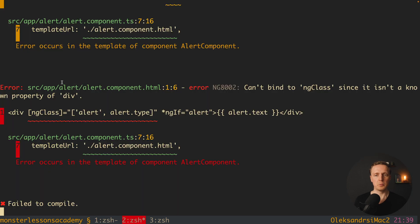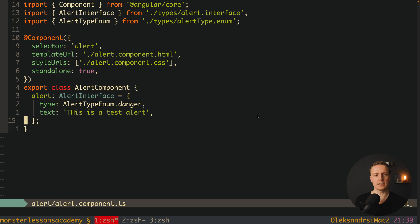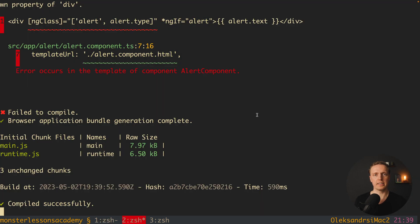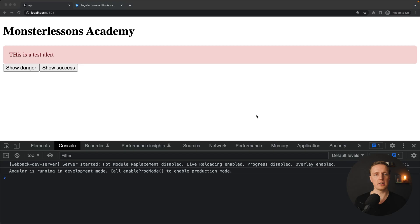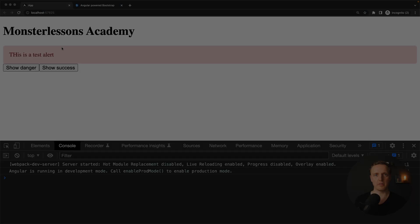Let's check if it's working. We get an error: 'Cannot bind to ngClass since it is not a known property of div.' This happens because inside our alert component we didn't provide the required CommonModule. Inside the imports array we add CommonModule. Now we don't have an error. In the browser — voilà — here is our test alert which is a danger type, shown in red with the text we provided.